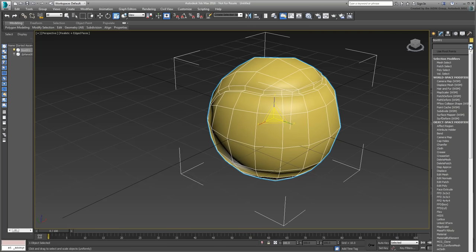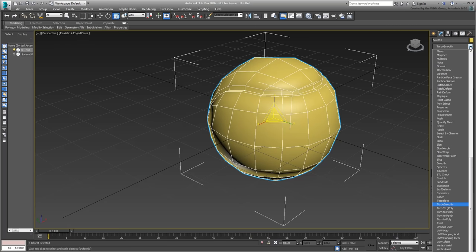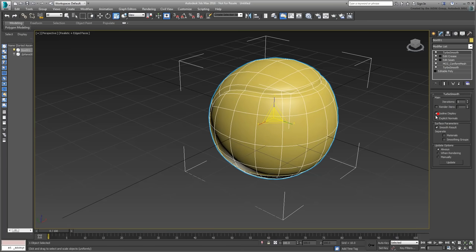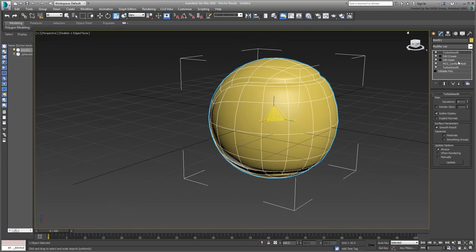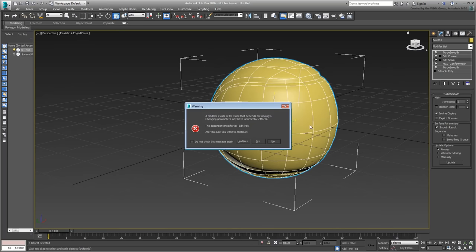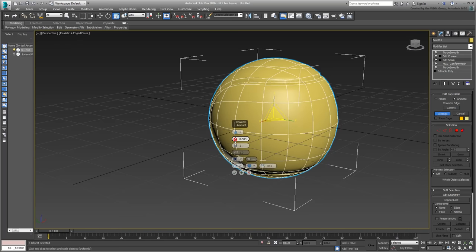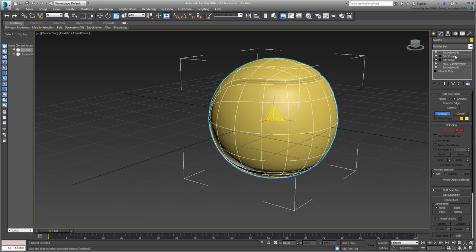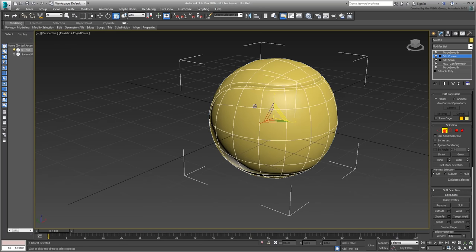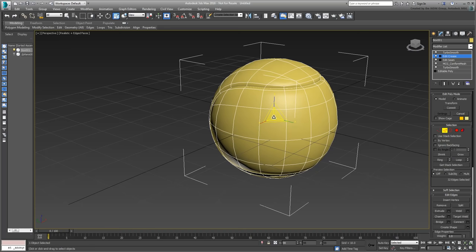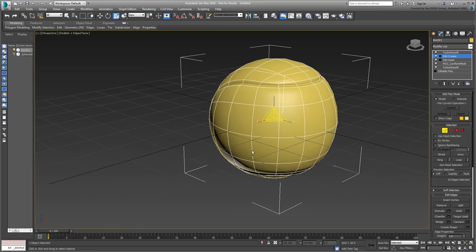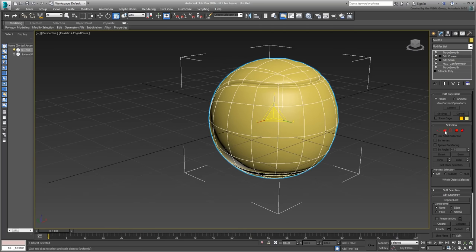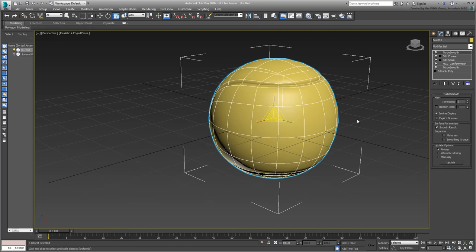Add another Turbo Smooth on top of the stack, set it to Isoline Display to make the ball easier to read. At this point, you can go back for further refinements. You can re-adjust the seam, or the scaling of the crease loop. This takes care of the ball itself, but you still need to extract information to create the stitches.